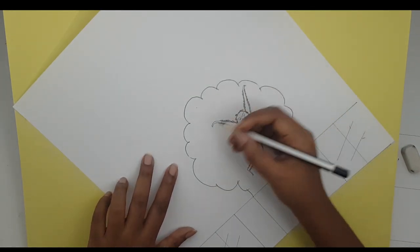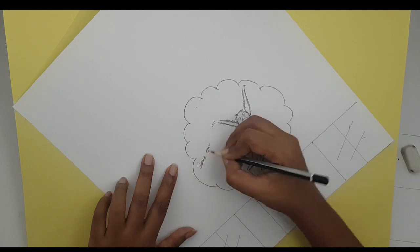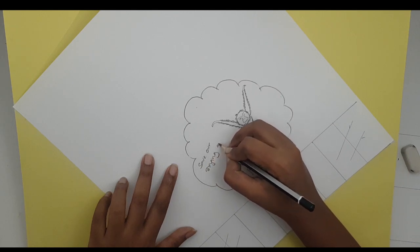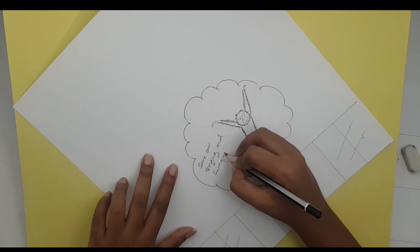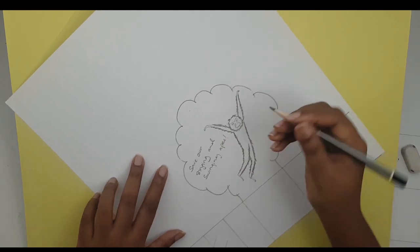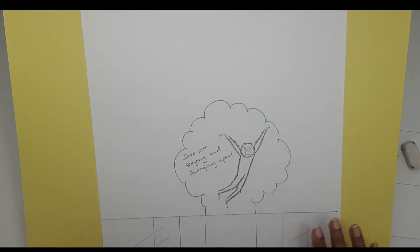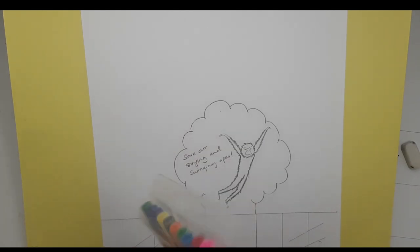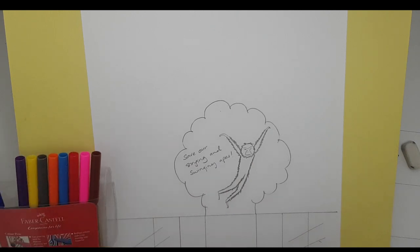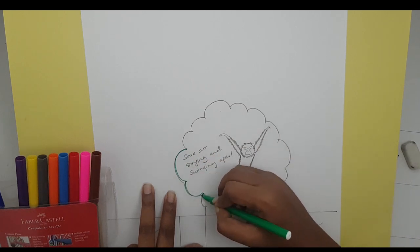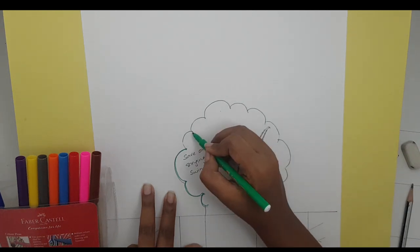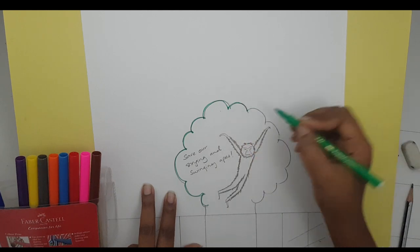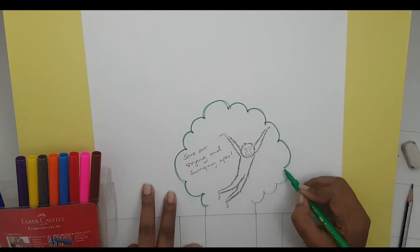My message is going to be 'save our singing and swinging apes.' That's my card. If you want to color it, you color it now before you cut it out. I'm gonna get some color to give you a feel of coloring it. I'm just using normal magic inks. You can erase the pencil lines after you've drawn with magic ink, or draw directly with magic ink if you're comfortable.